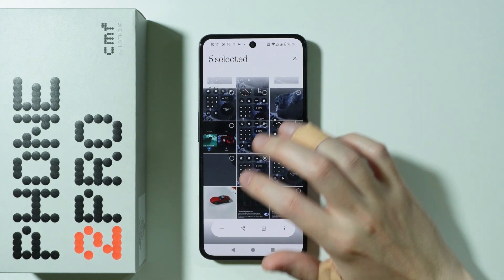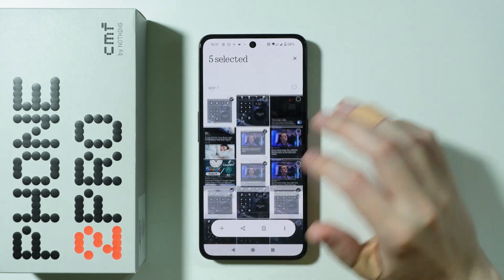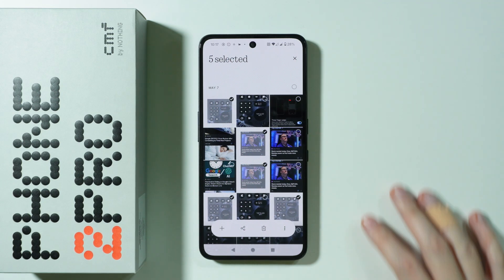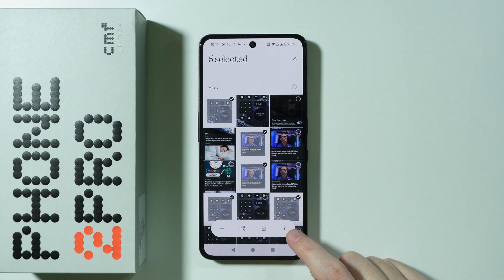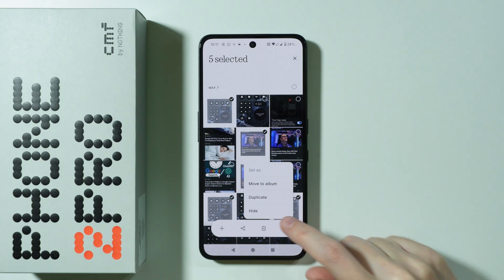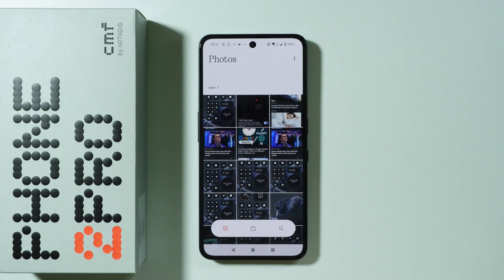Of course I can also select videos here as well. So once we have everything selected we can tap on these three dots at the bottom and then we have the hide option.